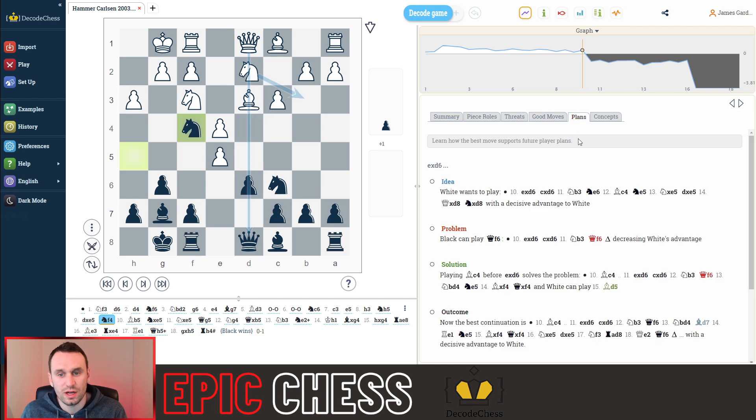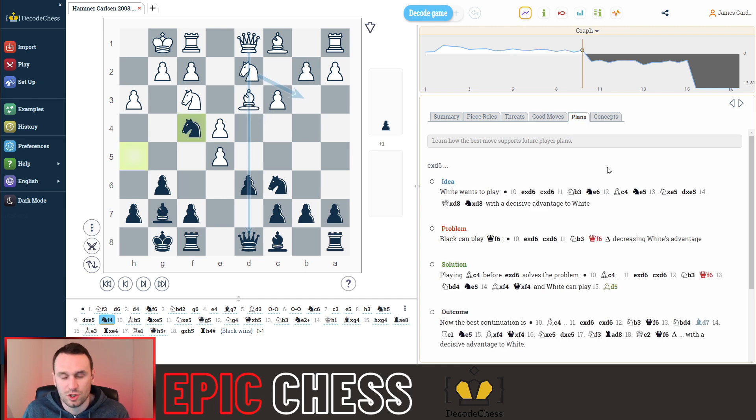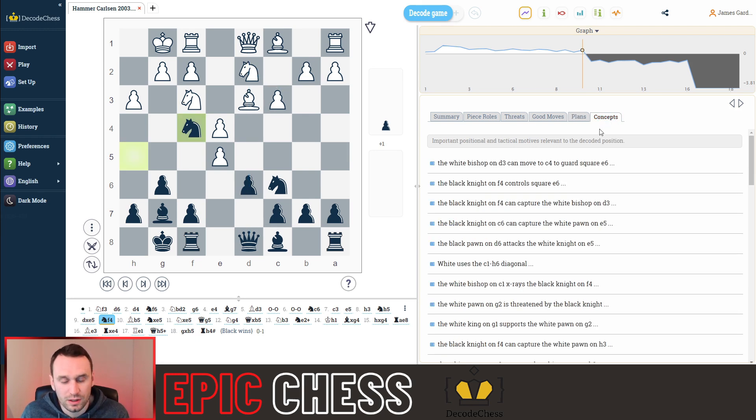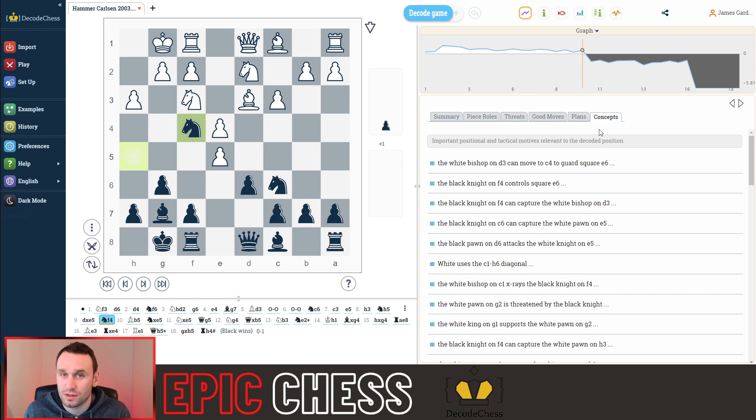And this one's really awesome. The plans in the position, what each player is trying to achieve, and then the concepts building on that. This hasn't been done before in the chess world to this level of power and detail.